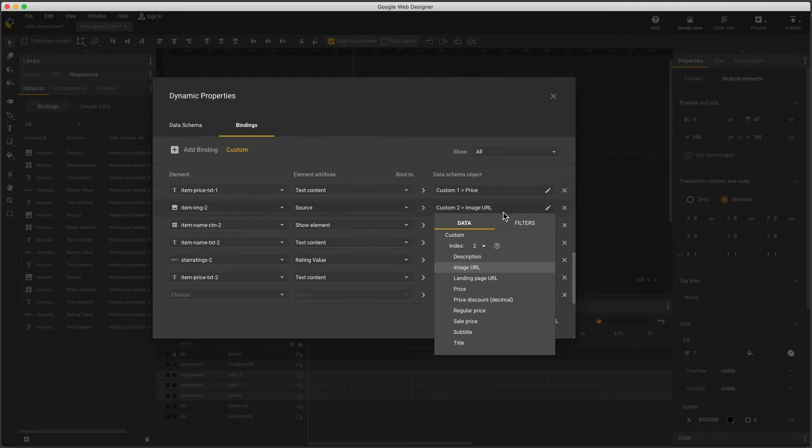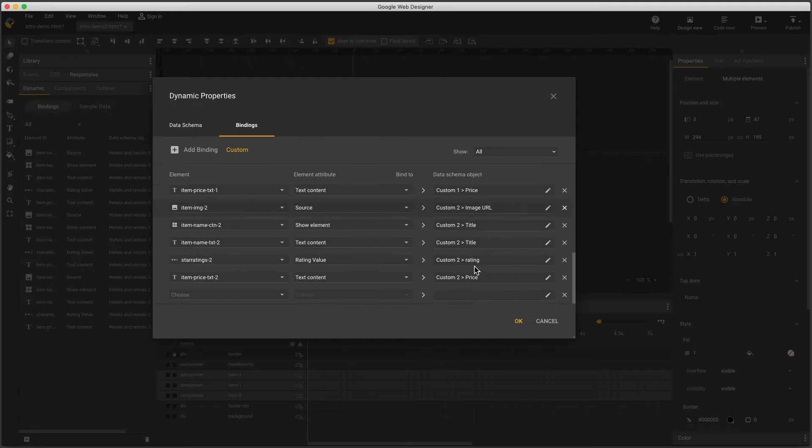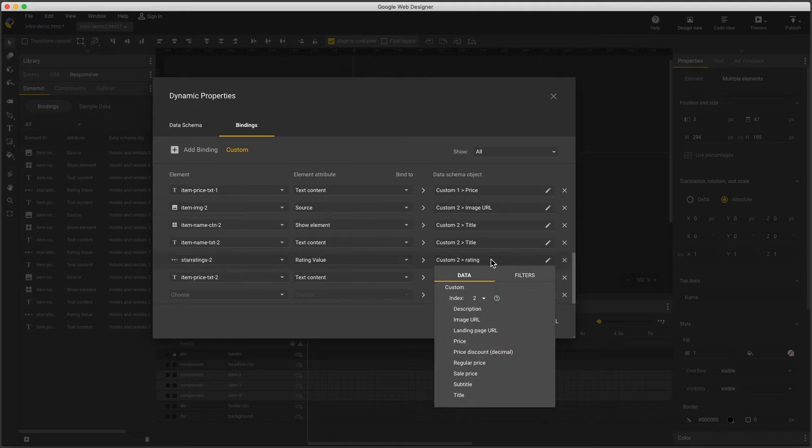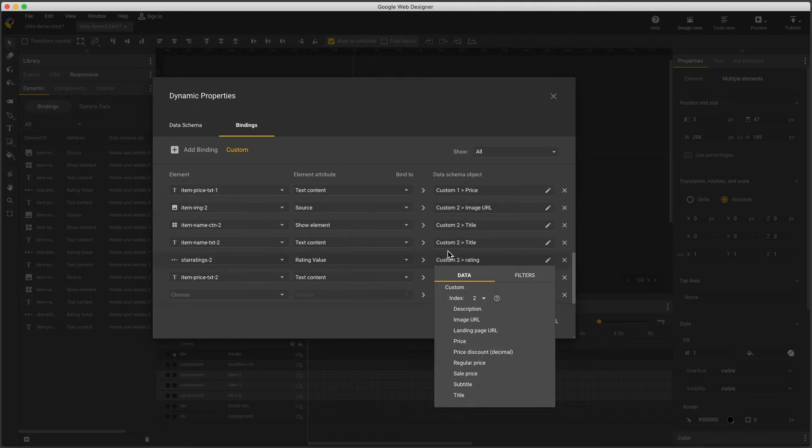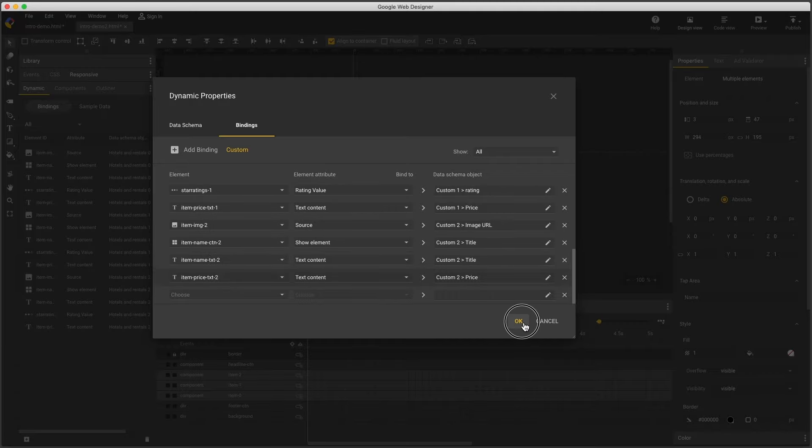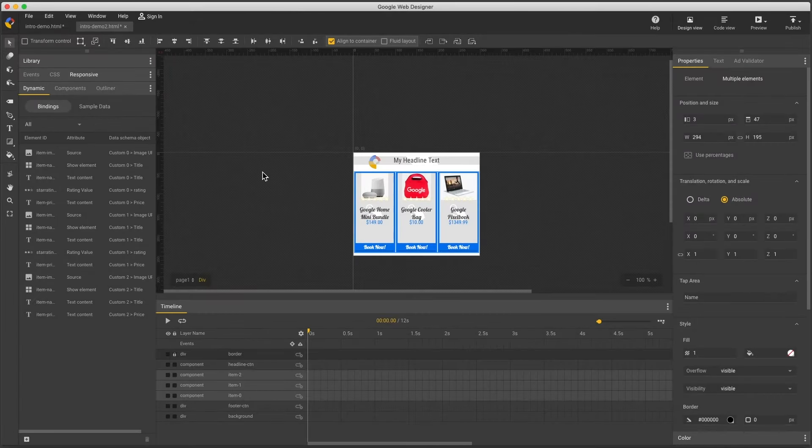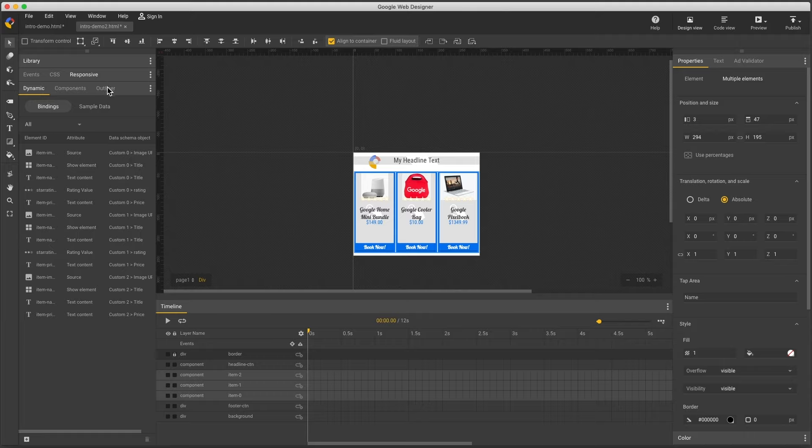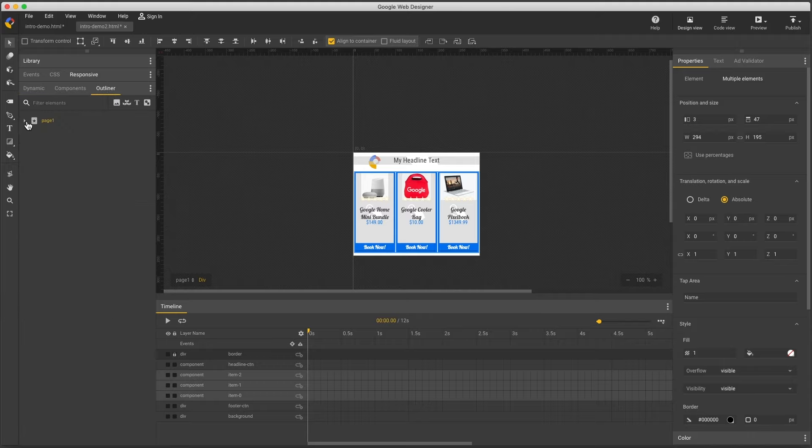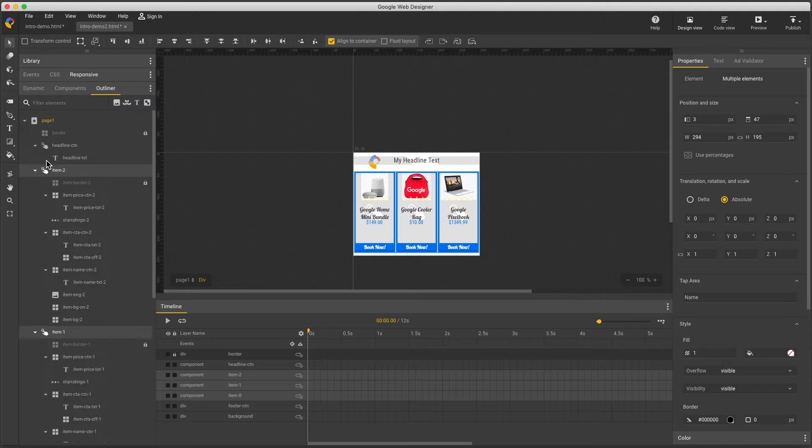reselect each one of these bindings to make sure it's really available in my new feed. So for example, ratings is not available. So I'll delete this binding. Now back in my file, I don't need those empty star ratings, so I'll delete those components.